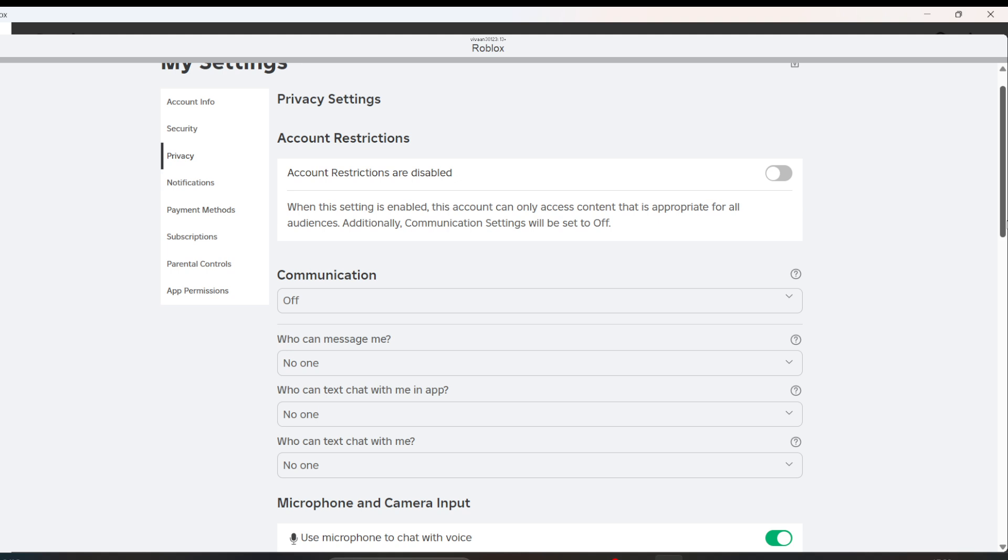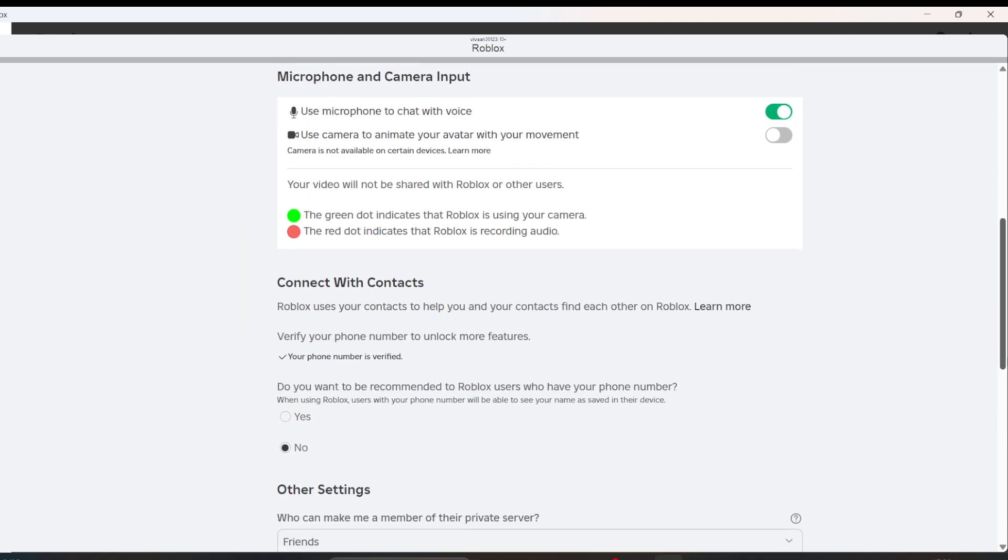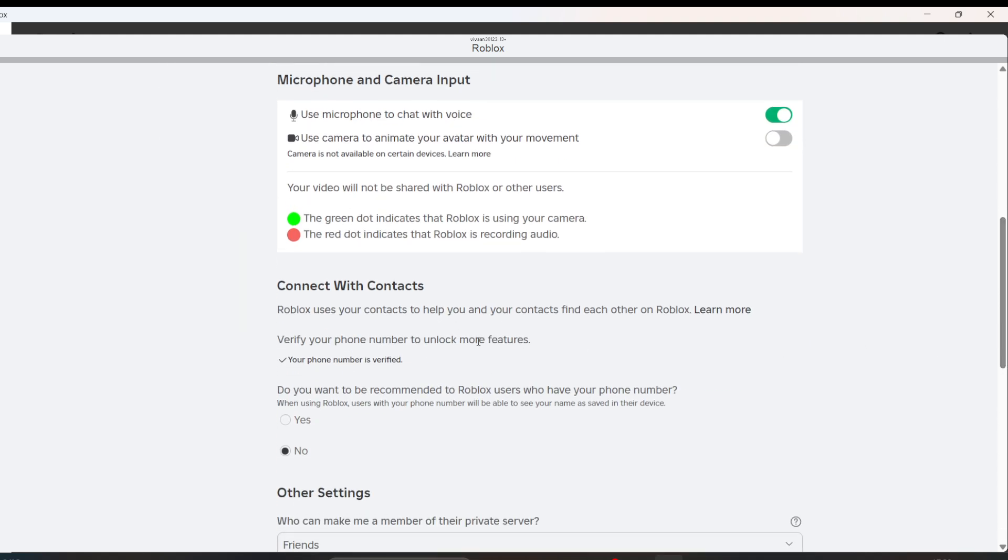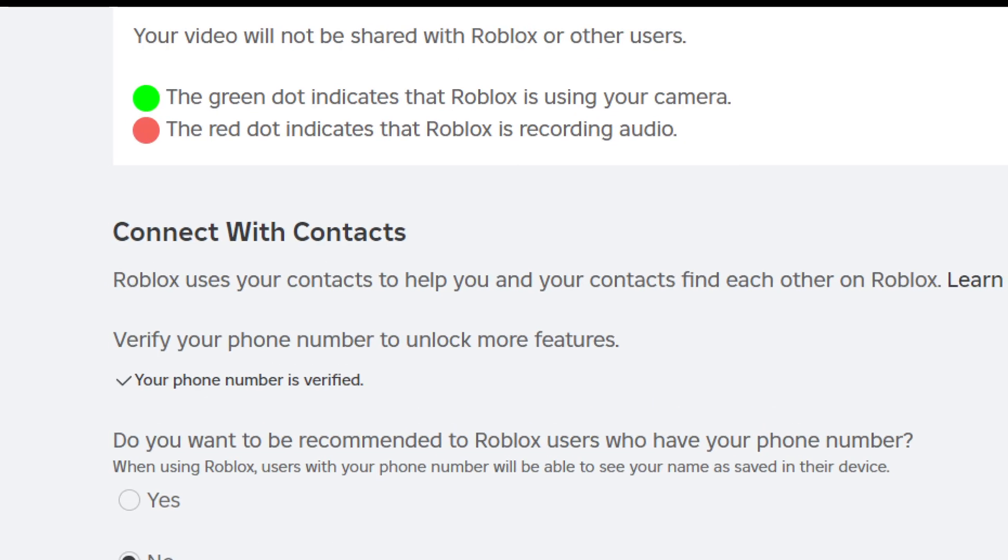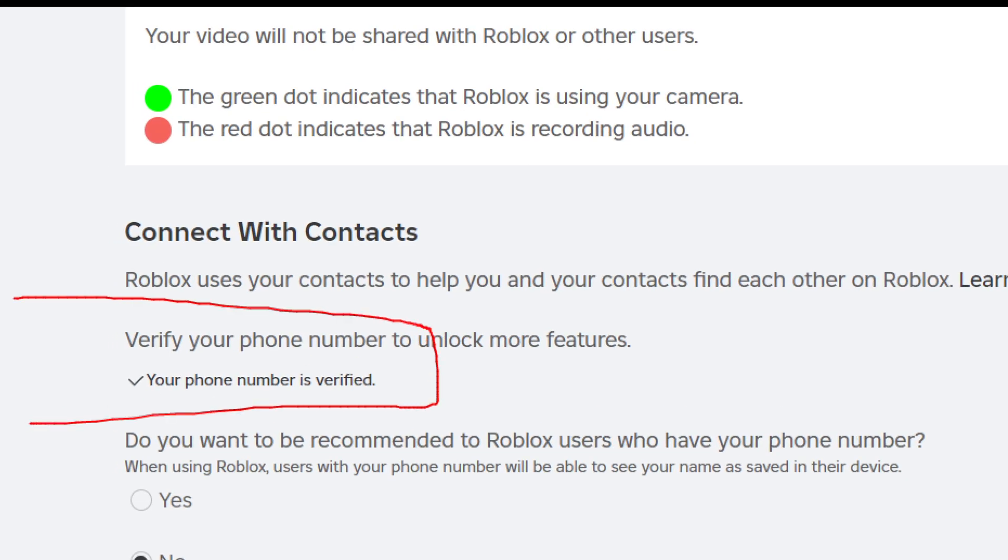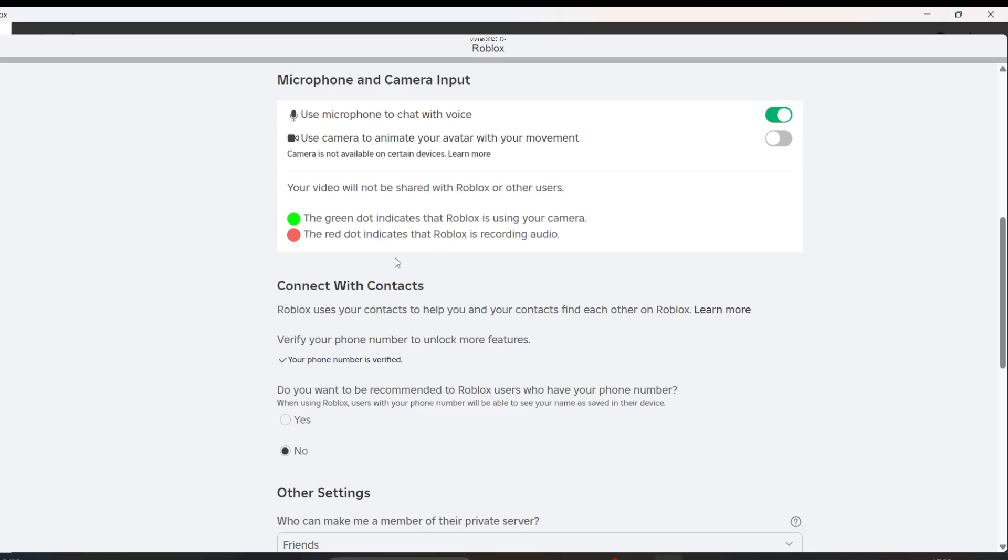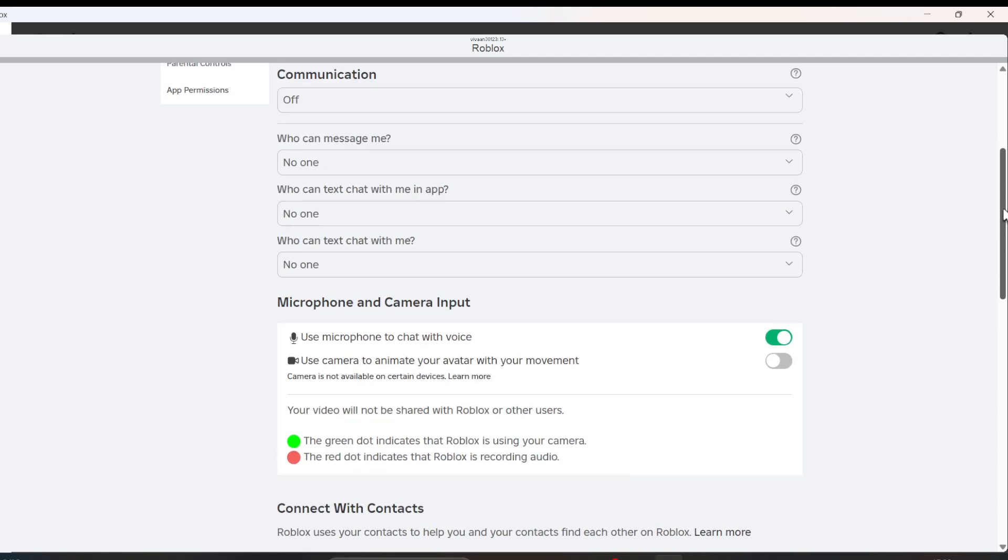With the new update, you don't need to verify your age using ID. You just need to verify your number and you will instantly get voice chat in the privacy settings. That's how I got this microphone option.